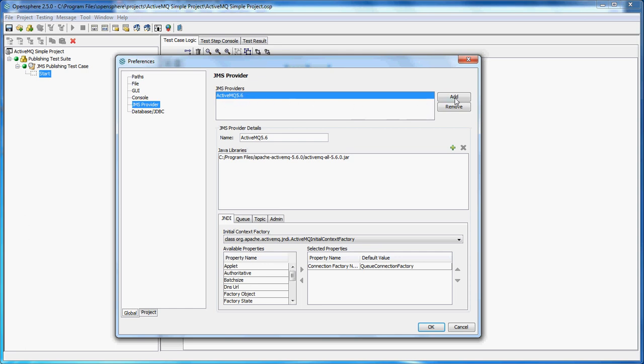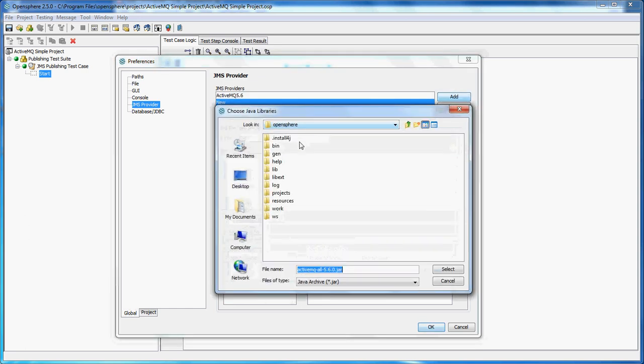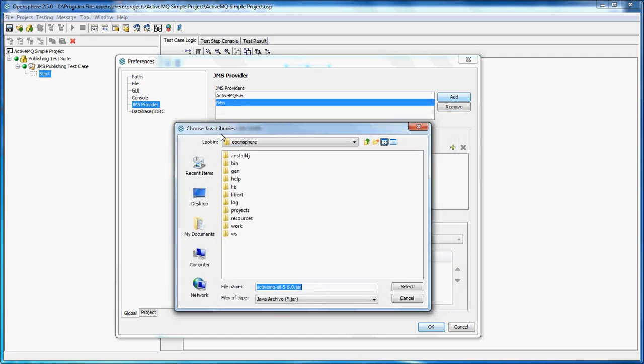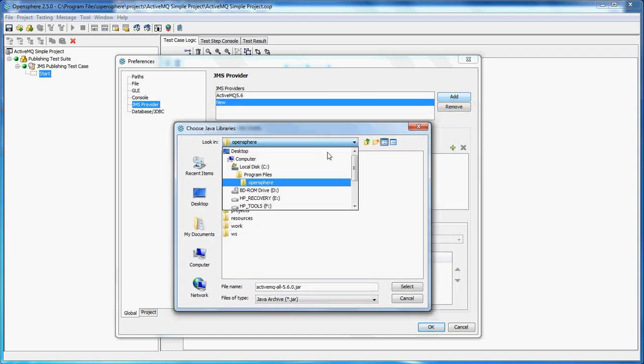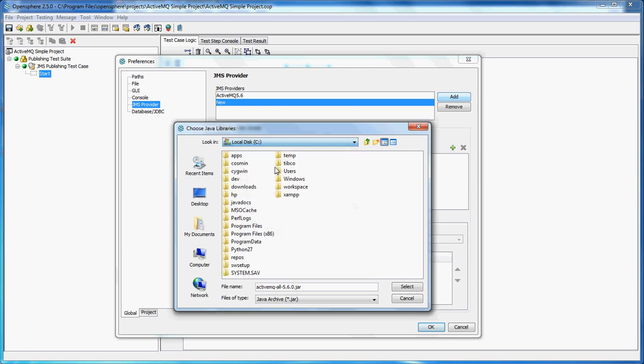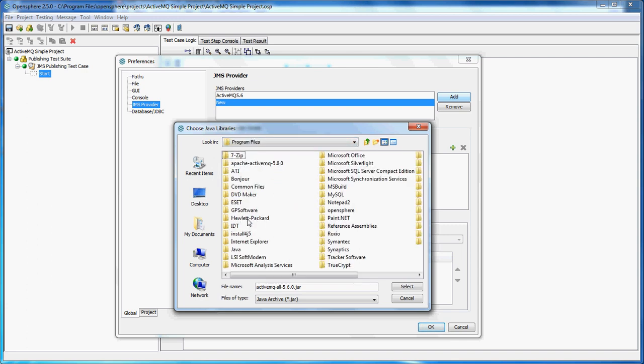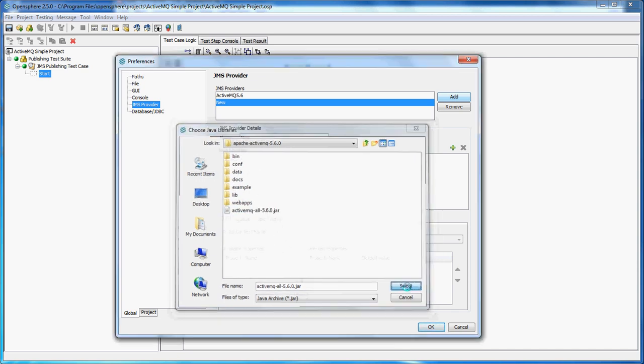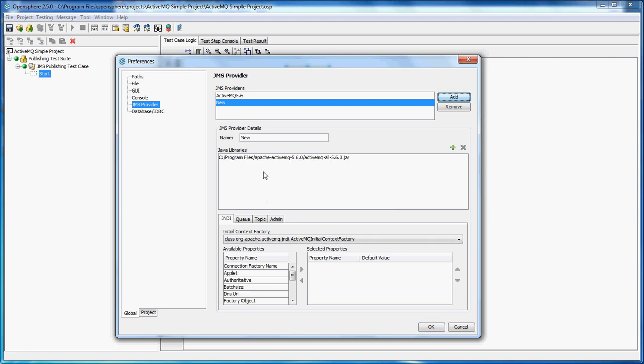We're going to choose Java libraries for this ActiveMQ server. I've pre-installed it in Program Files in Apache ActiveMQ, and we have a jar file which is called ActiveMQ all. When I add it, it just scans all the classes inside and detects the JNDI queue and topic connection factories.